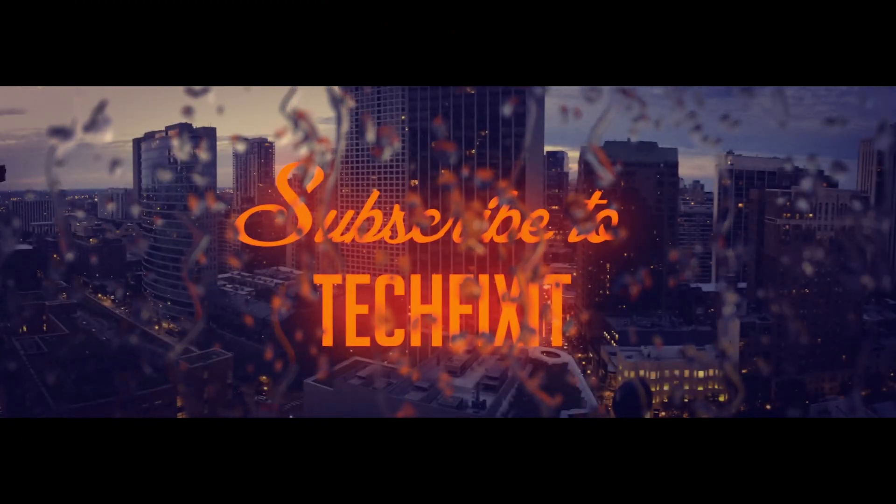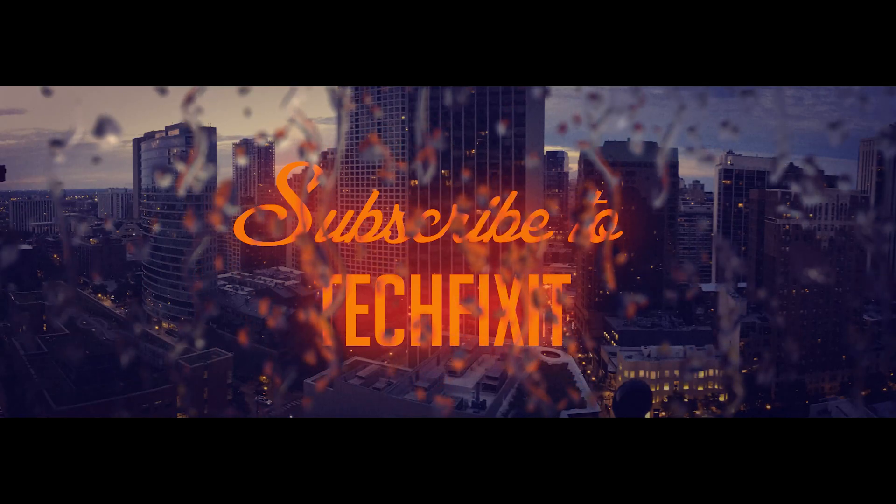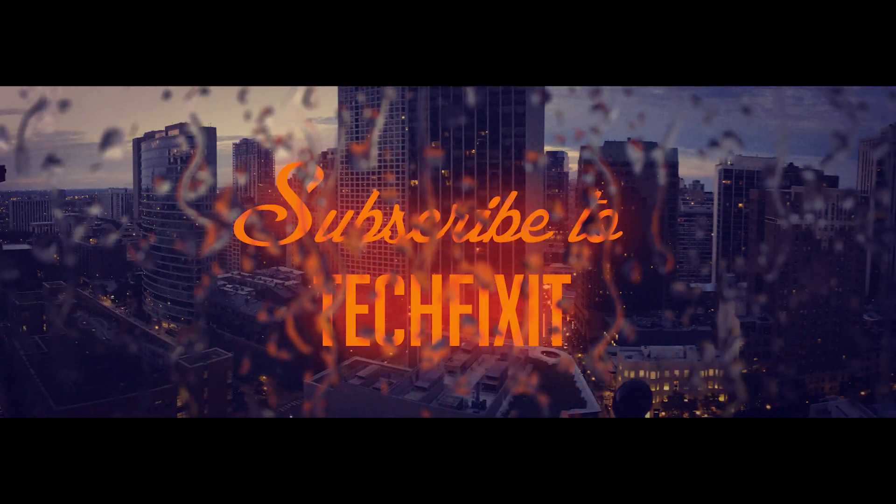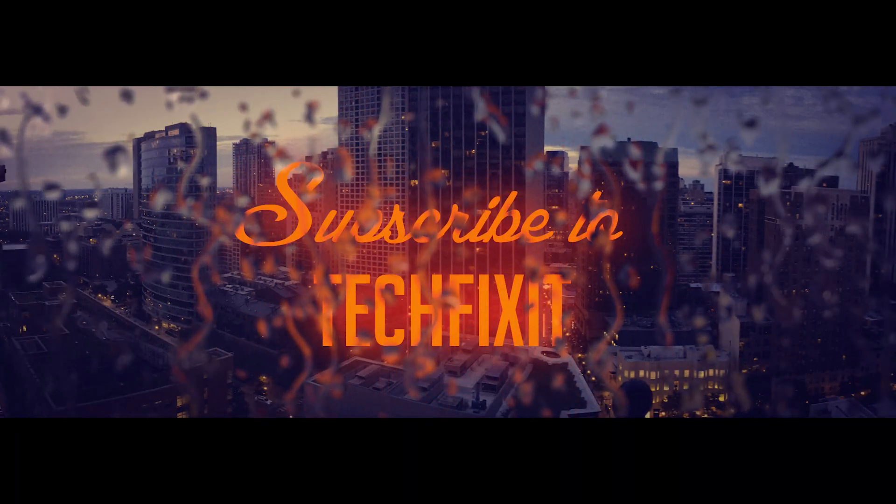If this tutorial helped you, don't forget to like and subscribe. Thanks for watching.